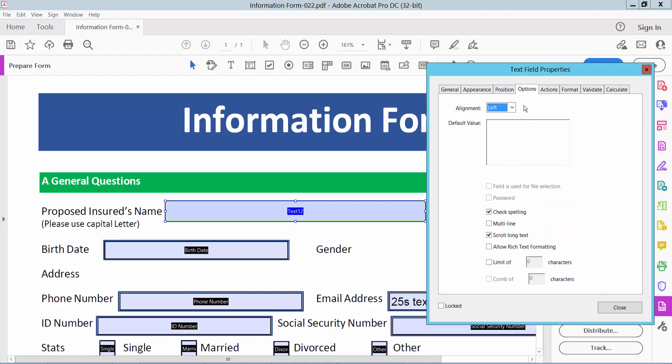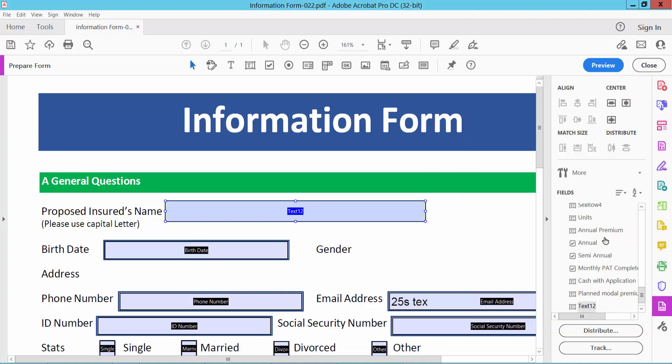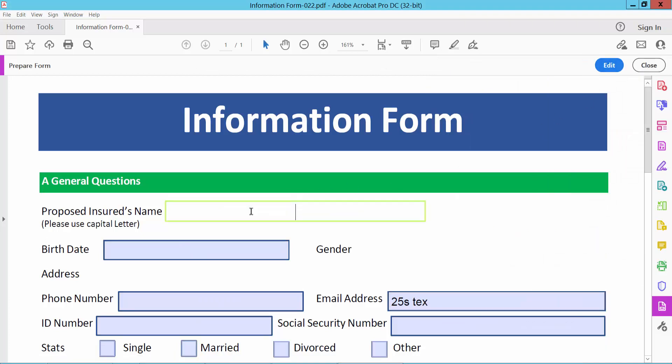Now select option. Here you can change text alignment in text box. I will choose center. Also you can add multi line, limit of characters. Now select colors and preview. And type text here.